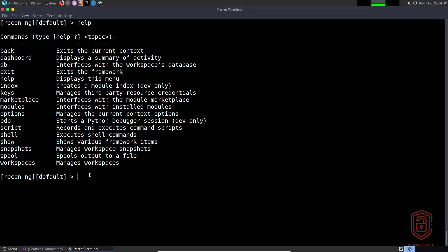Let me just grab my Shodan API key here. I can say 'keys' and then use the double tab, and we can add or list. If we list the current keys, you can see we have none. We'll get into keys when working with modules in the next video.